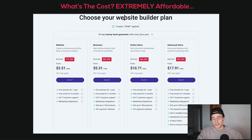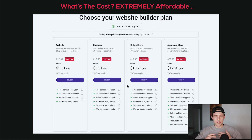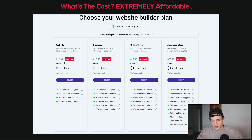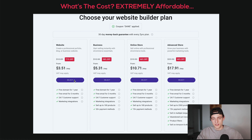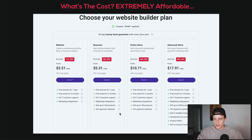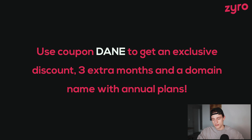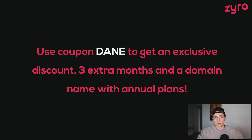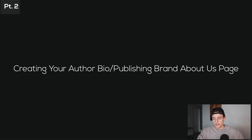Looking at their pricing, it is extremely affordable. When you click the link in the description down below, it'll automatically apply my code, Dane, which is going to allow you to get 71% off their first plan — you can see 58% off, 46% off — so it's a very big chunk off when you sign up with Zyro using the link down below. This is a limited time offer, so make sure you're aware of that. Whatever plan suits you, make sure you use the code Dane to sign up and take advantage of that offer.